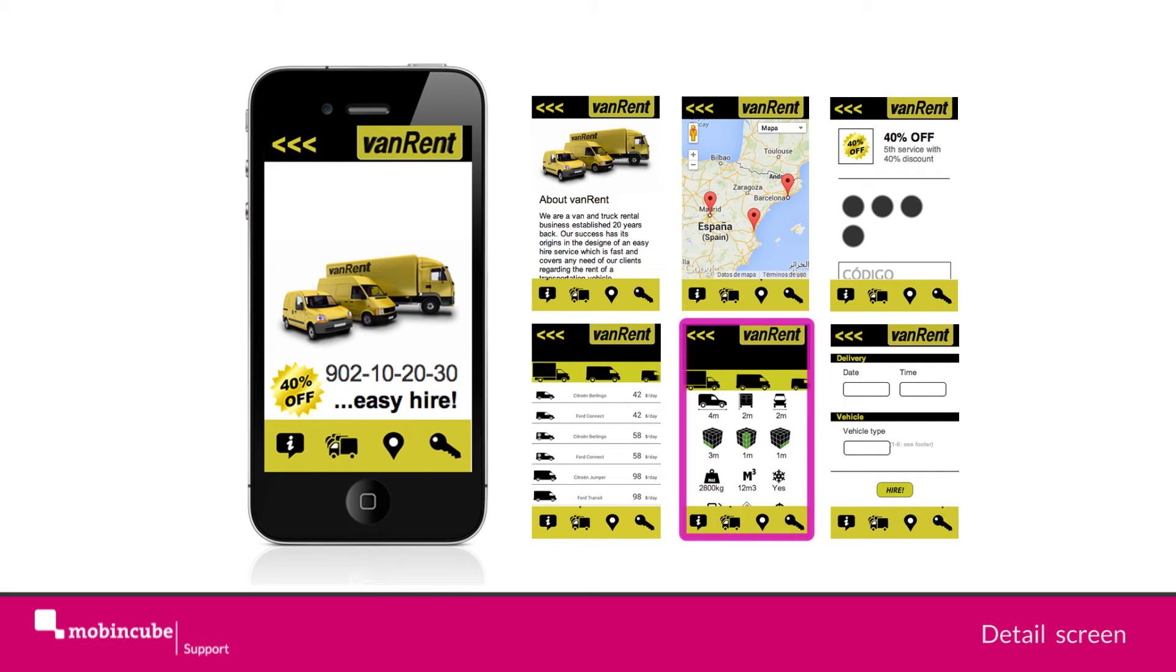The details screen. Each time a customer selects a vehicle, you will be able to see in detail view all the different features for this vehicle.